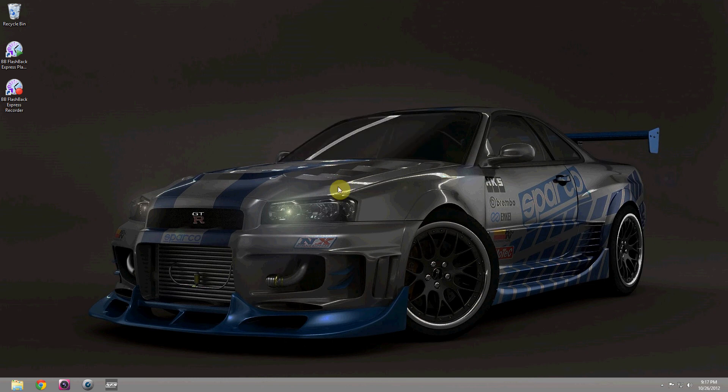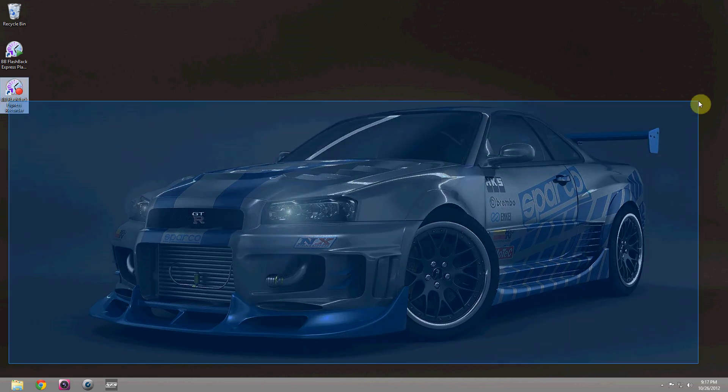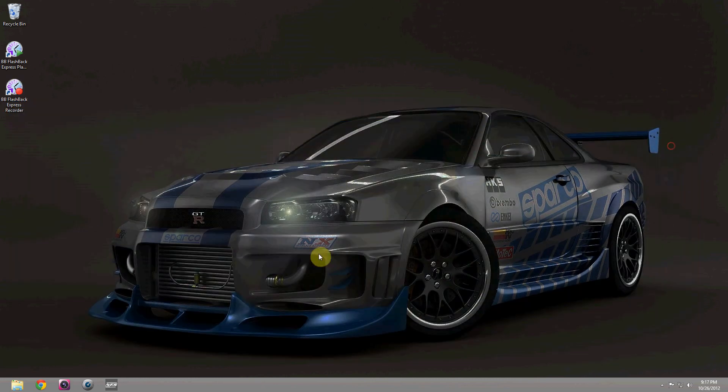Hey guys, this is my first Windows 8 first look — what I think of the actual release, plus what I think the advantages and disadvantages are. So let's get right to it.